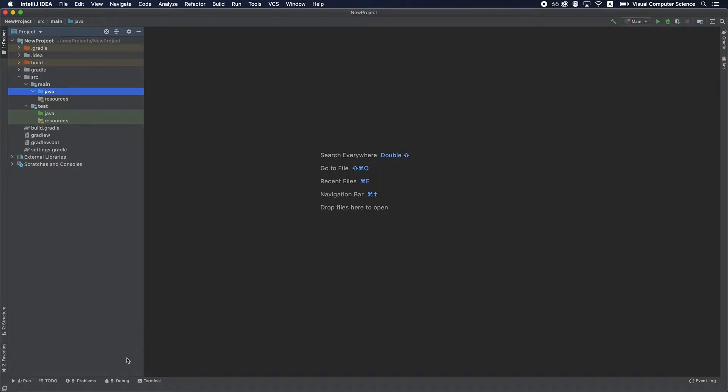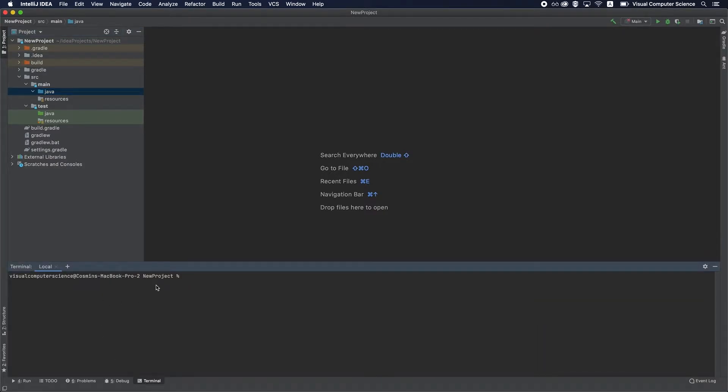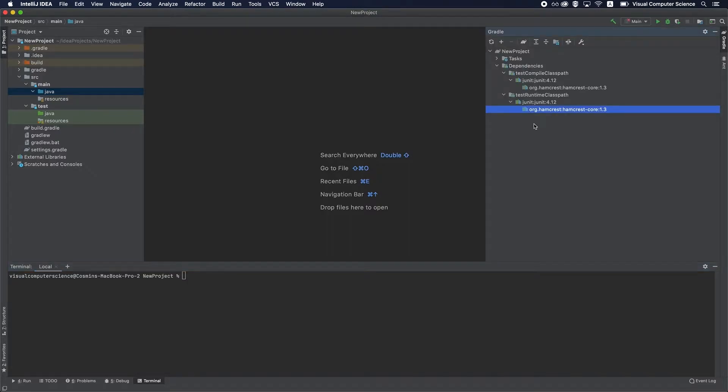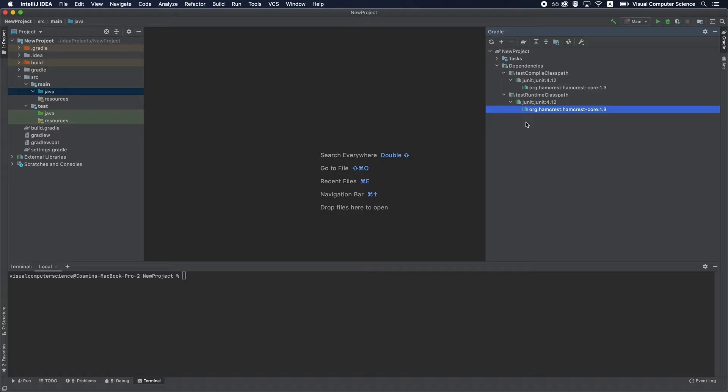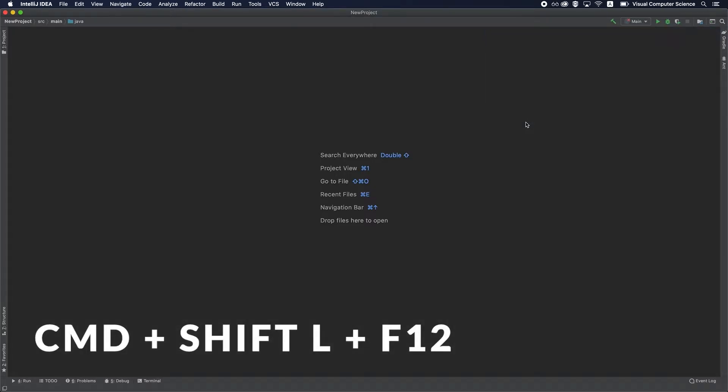Now let's say you've got multiple windows open—the debug or terminal and also this Gradle window. If you want to focus on the code and close all those windows on your screen, you've got this really nice shortcut which is Command Shift and F12, which will basically clear out all the windows on the screen and leave you with the actual code window to focus on.